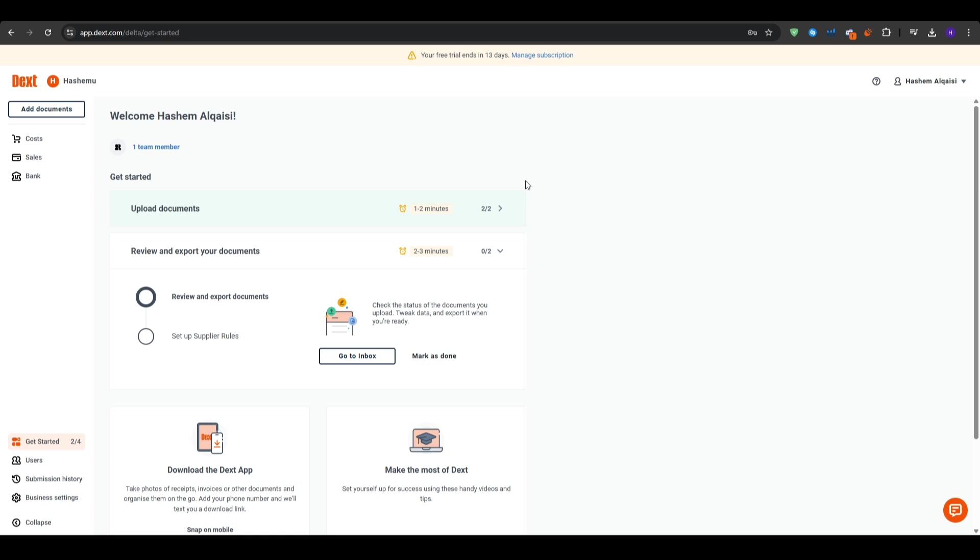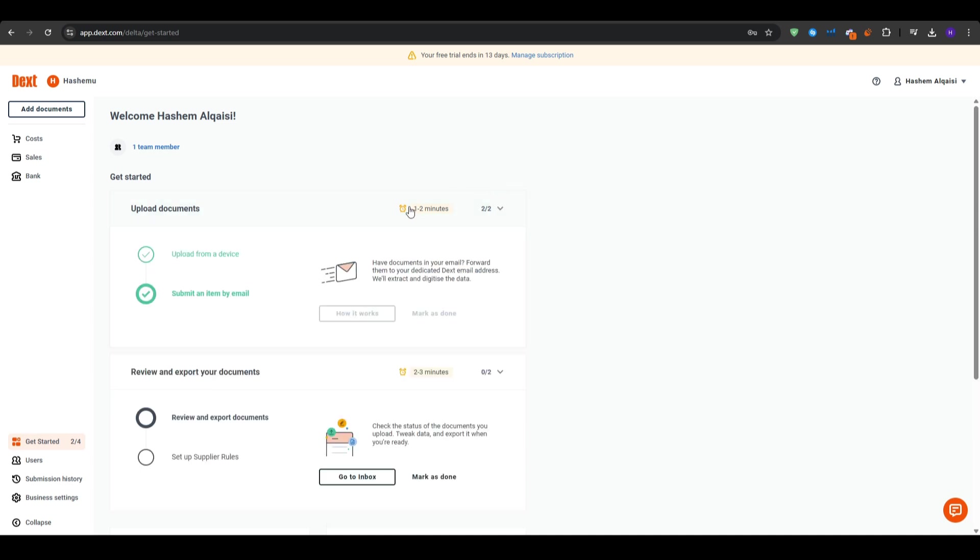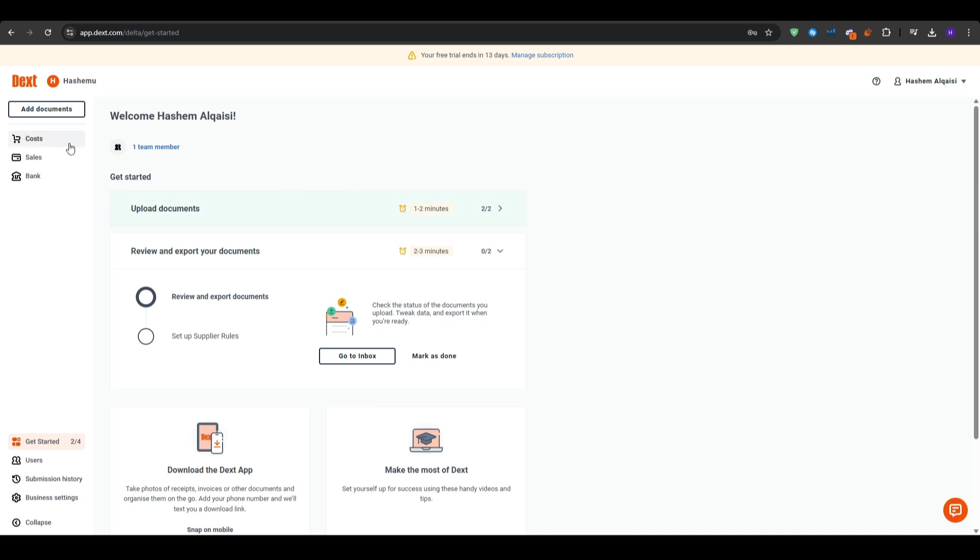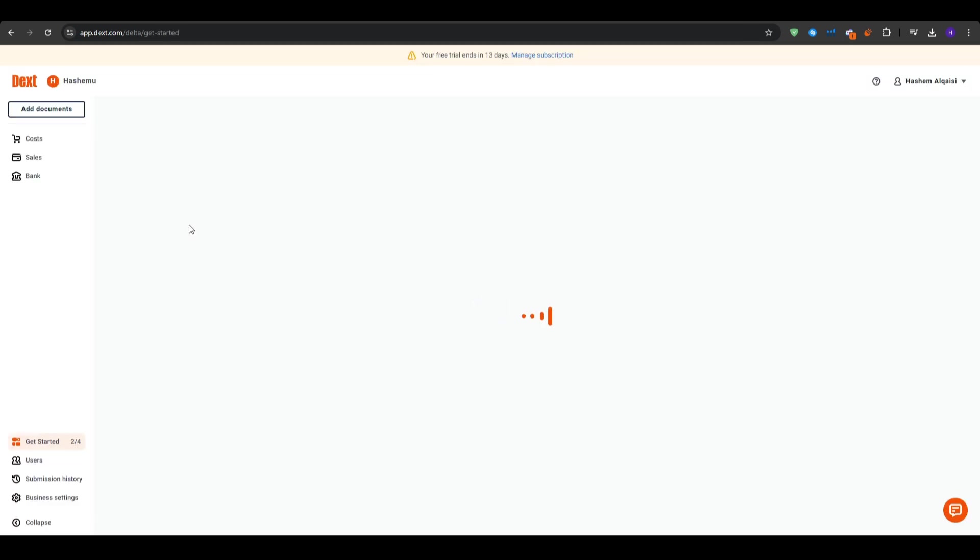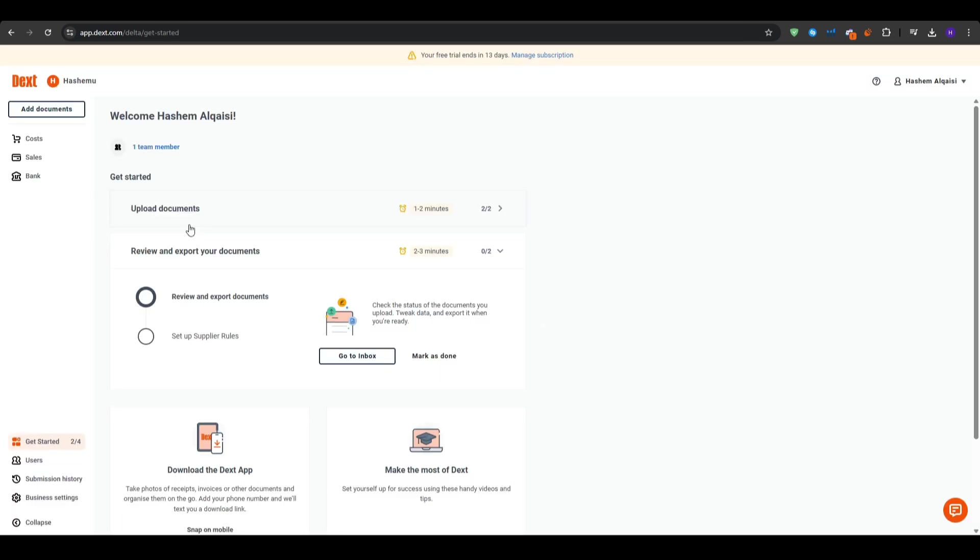They are going to ask you about your industry. So what is it about? You can go ahead and choose accounting and bookkeeping or whatever it is about, and then select how many people actually work in your company. If you are just getting started and it's just you, you can just select one and then click continue.